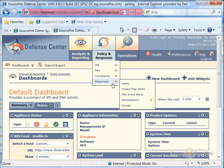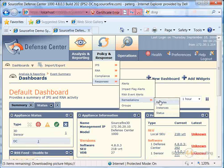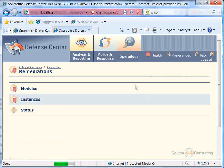Alright, so we're going to go into Policy and Response, Responses, Remediation, and we'll actually go to the global section there of remediation.